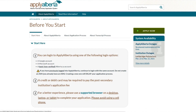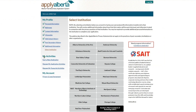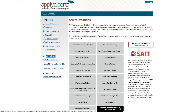Click Apply Now on the right side of the screen and log in to your alberta.ca account. If you don't have an account, follow the instructions displayed on the left side of the button. Under My Activities, click Start a New Application and select Southern Alberta Institute of Technology, SAIT.